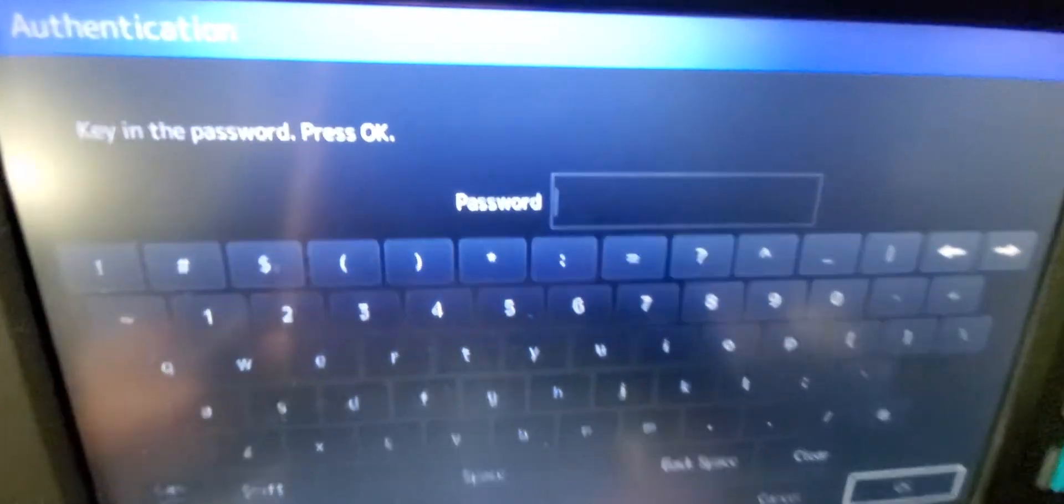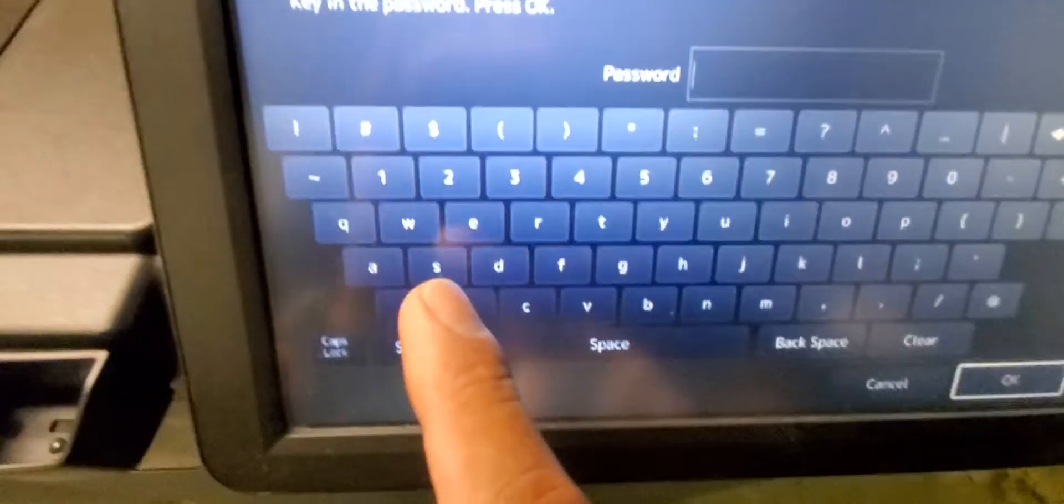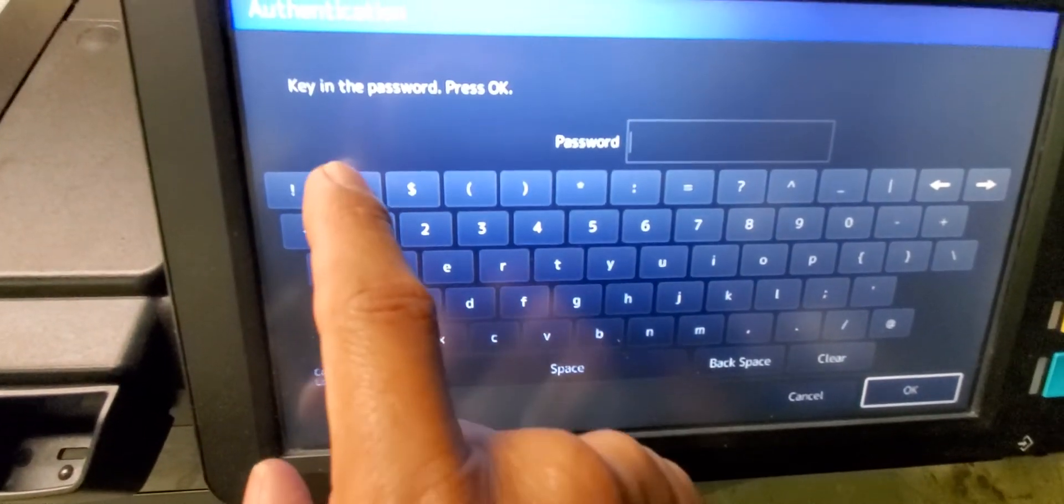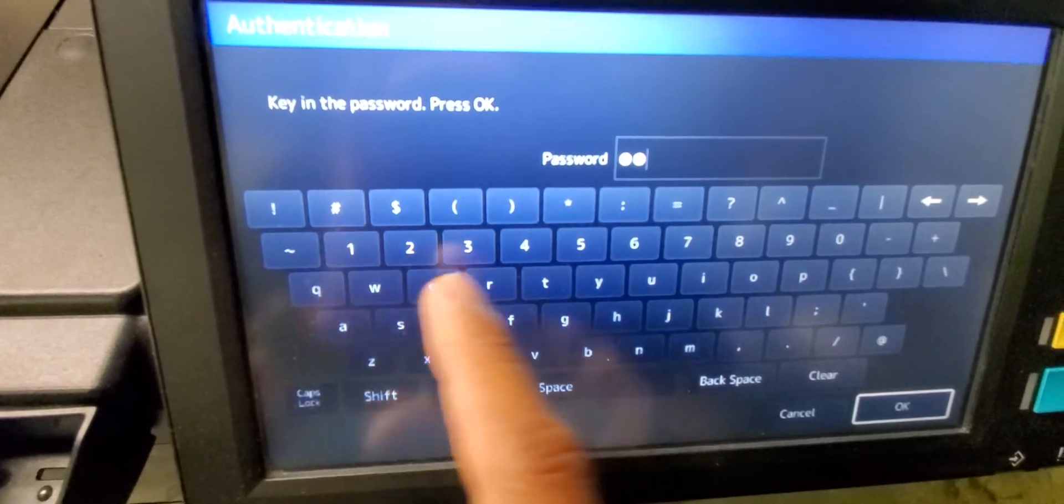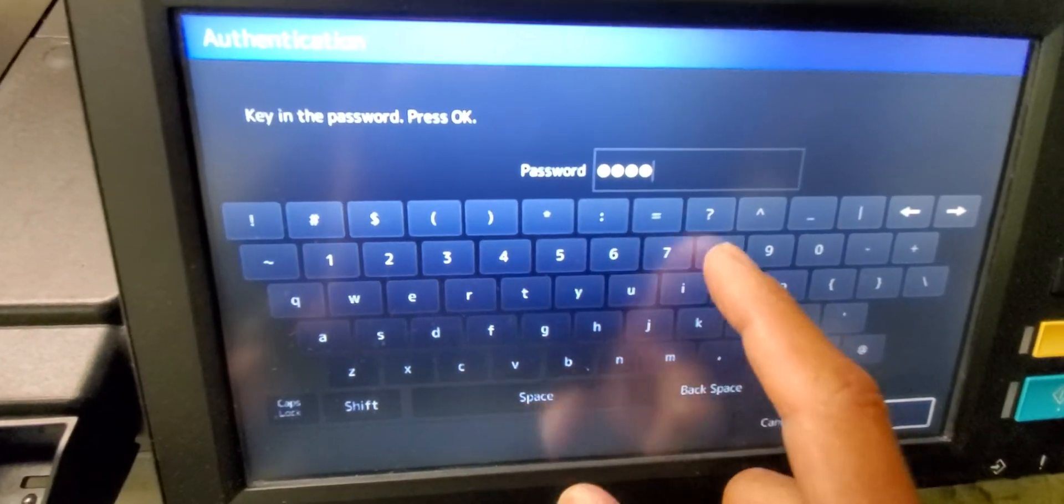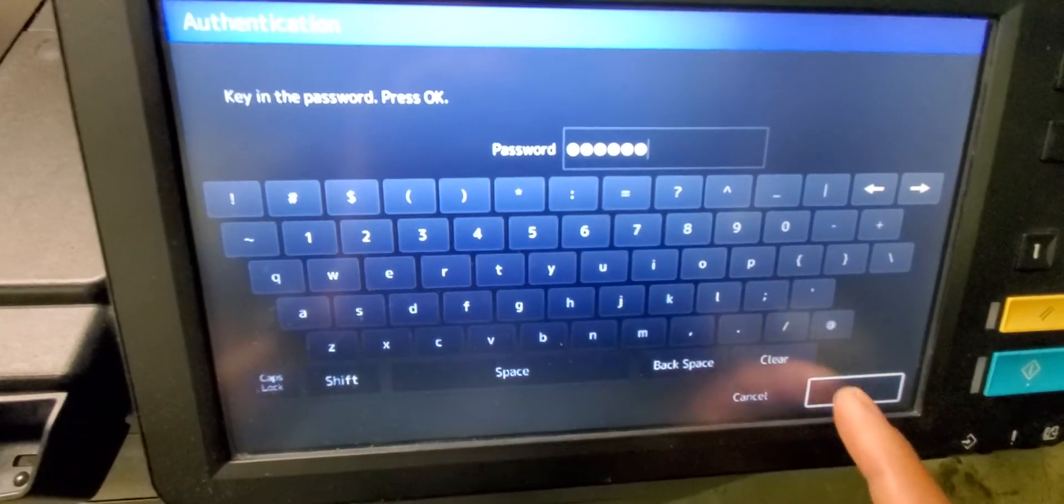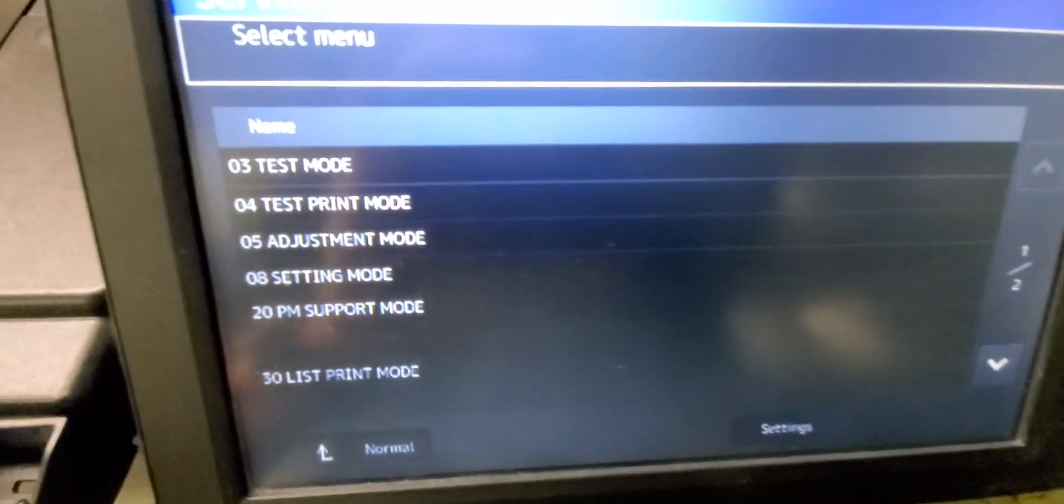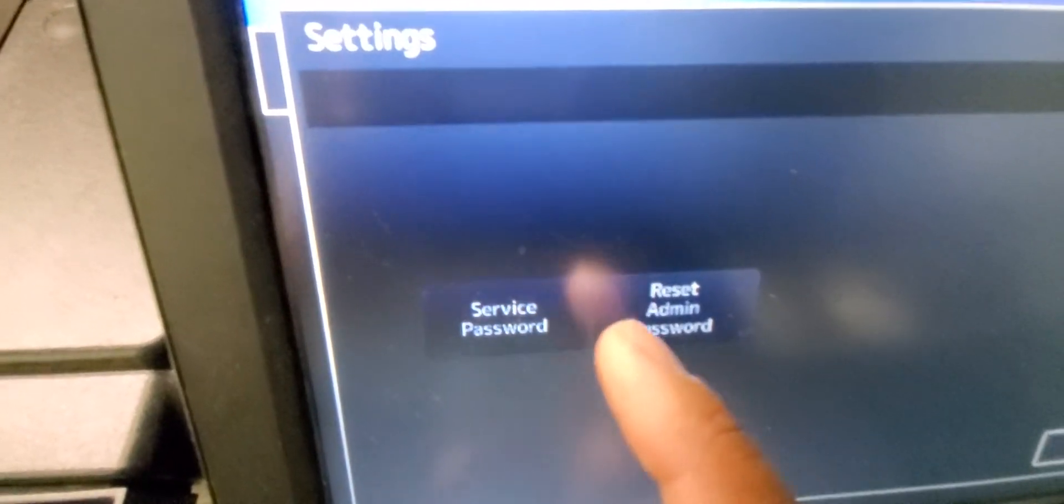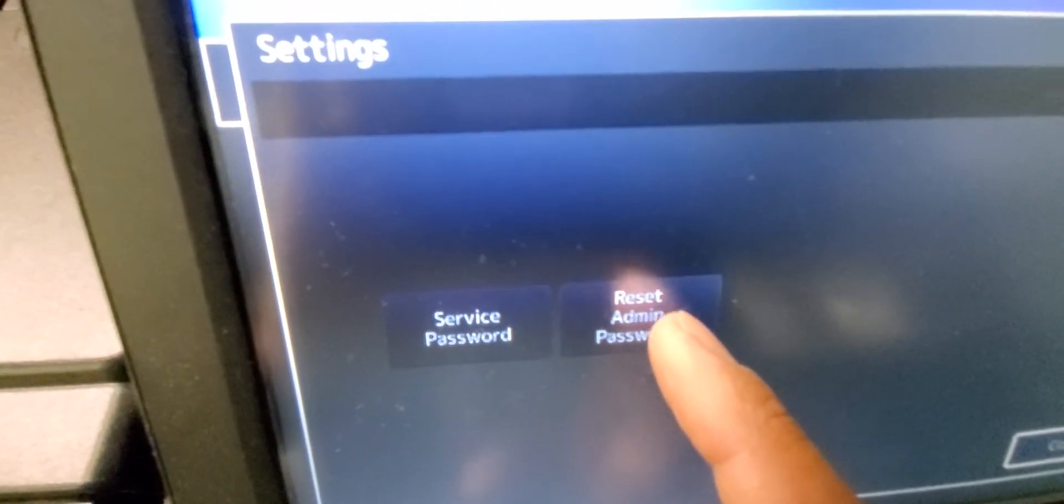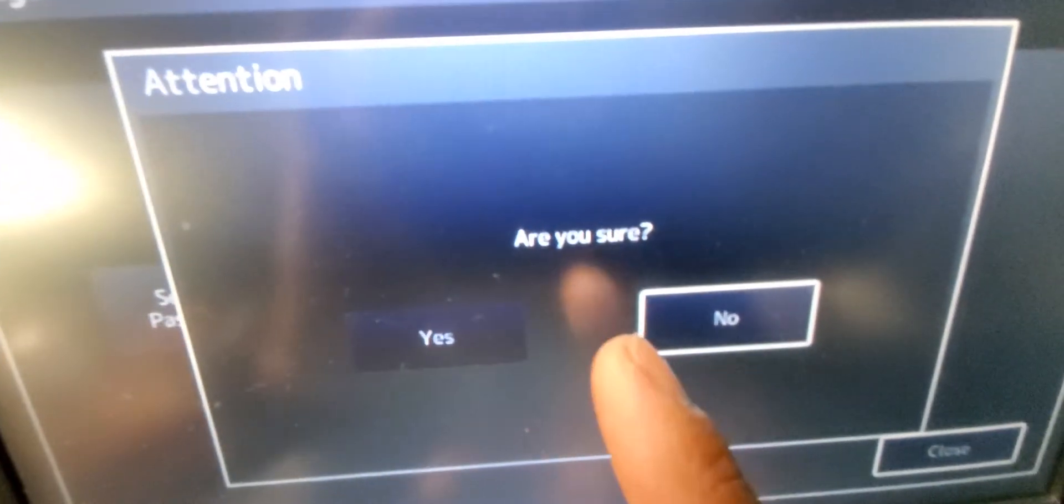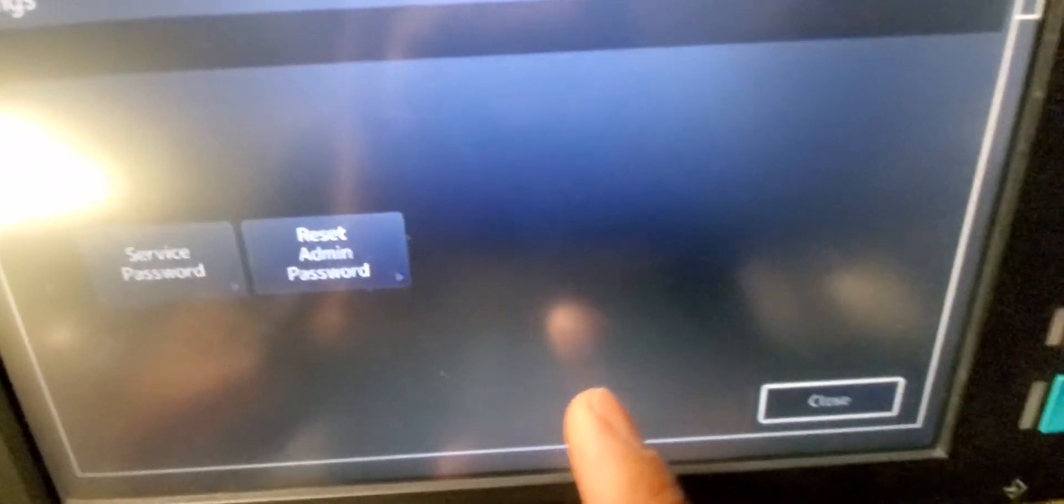It'll pull up this interface for authentication. The password to get in is pound 1048 pound enter. Then right on the bottom here you'll see settings, and then reset admin password. Are you sure? Yes.